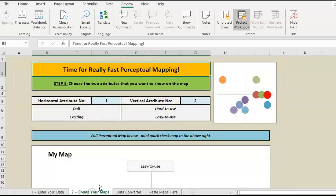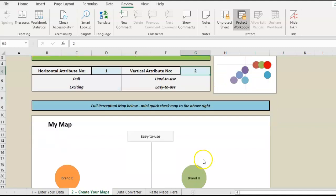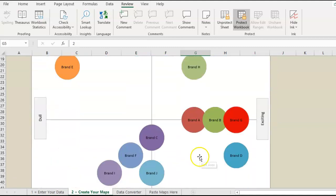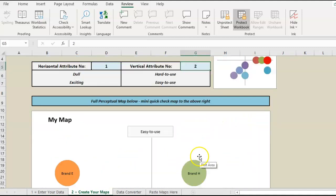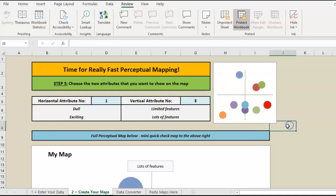I'm just going to go to this page to show you how fast it's going to be. Up here is a sample of the map and down here is the full map. We're analyzing attribute one versus attribute two, so we just change it to three and the map is immediately produced.